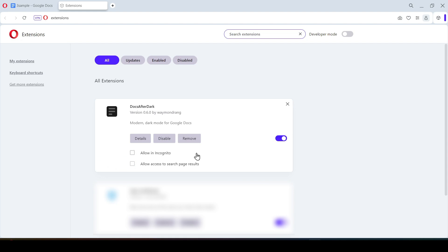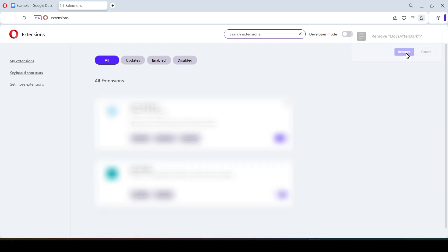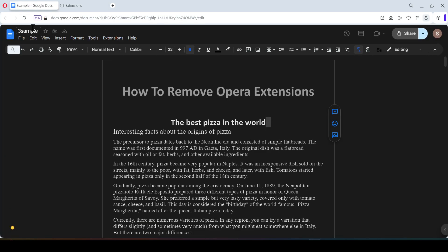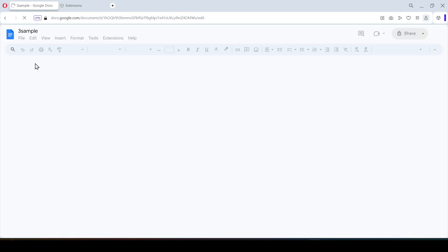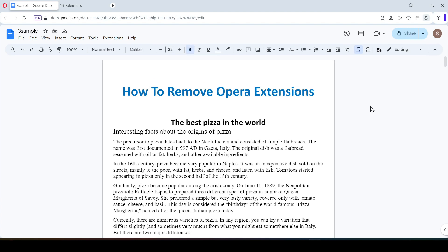And by selecting the remove button, as you already guessed, we will delete the extension. Let's do a check and we see that the extension in Google Docs no longer works. That's all. Now you know a little more. Thanks for watching.